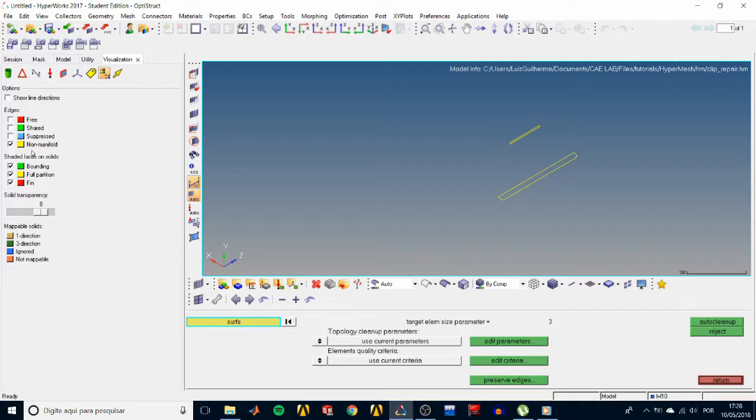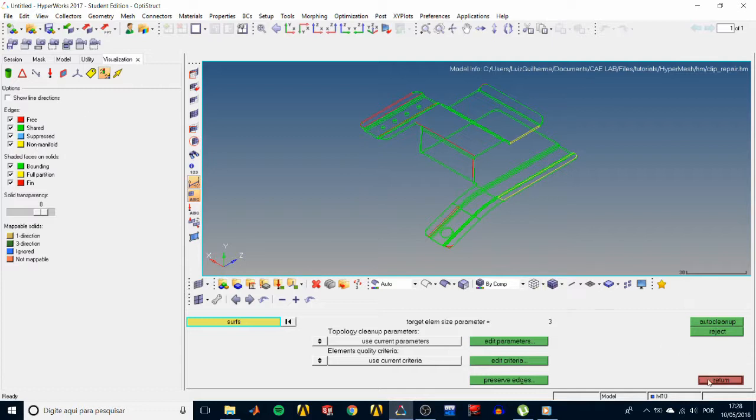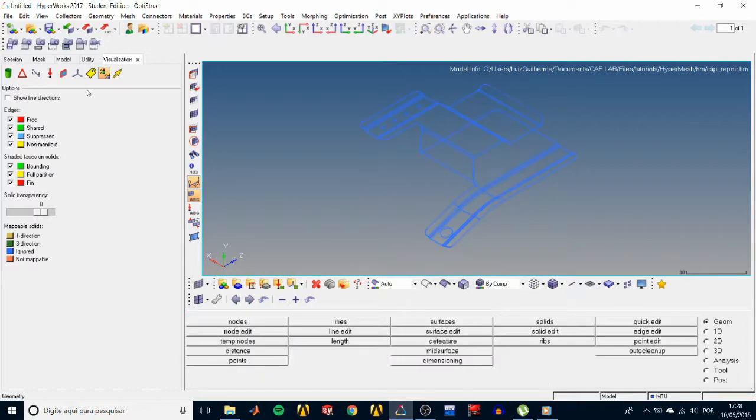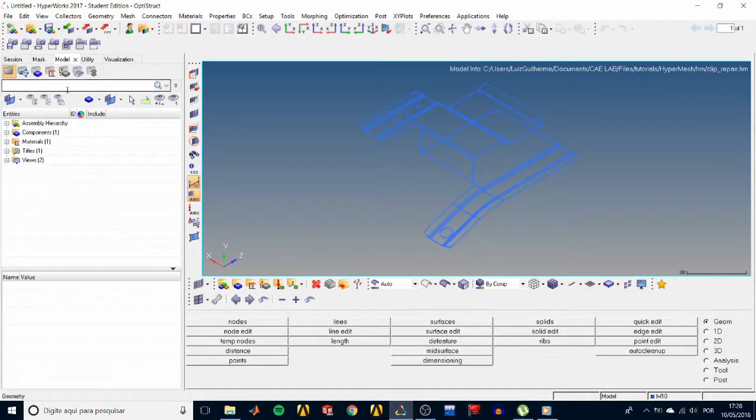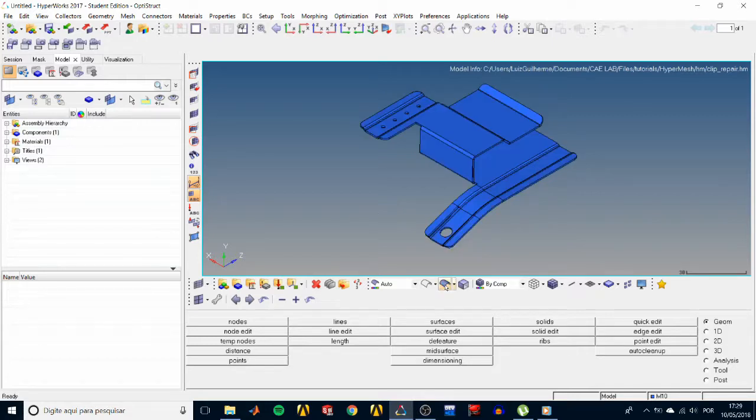The suppressed edges are those that you have suppressed on purpose for some reason, and the green ones are the shared edges between two surfaces. Check back all of the boxes, go back to the model tab, and click on return to exit the auto cleanup panel. Turn the shaded visualization mode on to make our next steps easier.